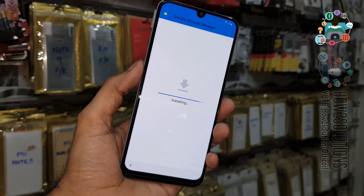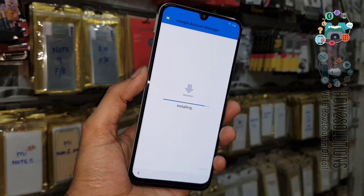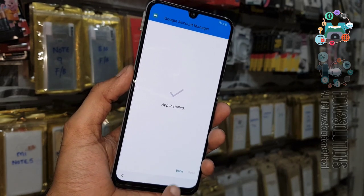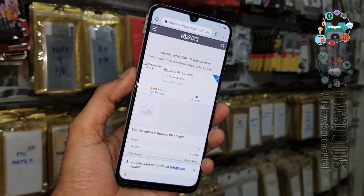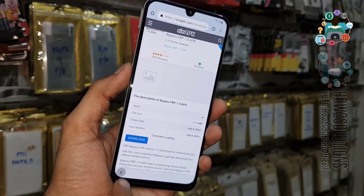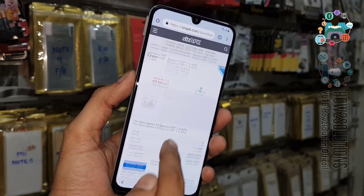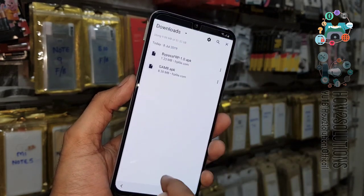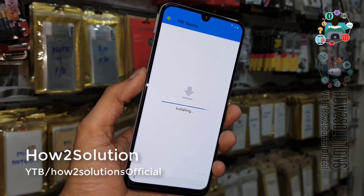Click on it and install the application. You can see my application has been installed. Now you have to download FRP Bypass 1.0. Click the download button — if it doesn't work, open it again and click the download button. The application has been downloaded; install it.